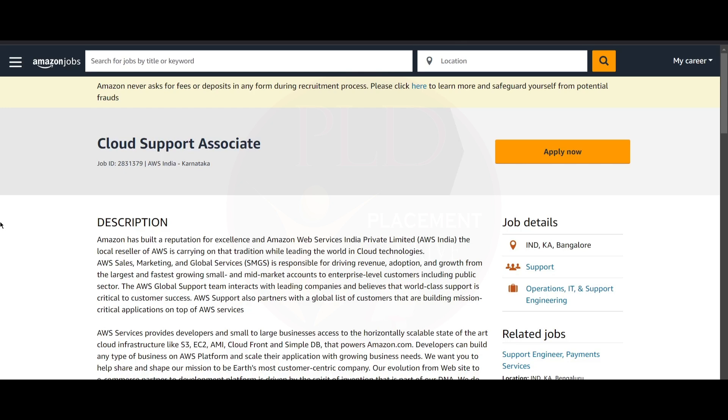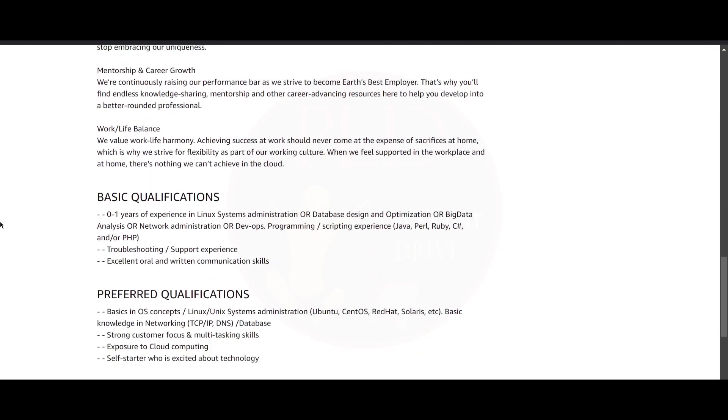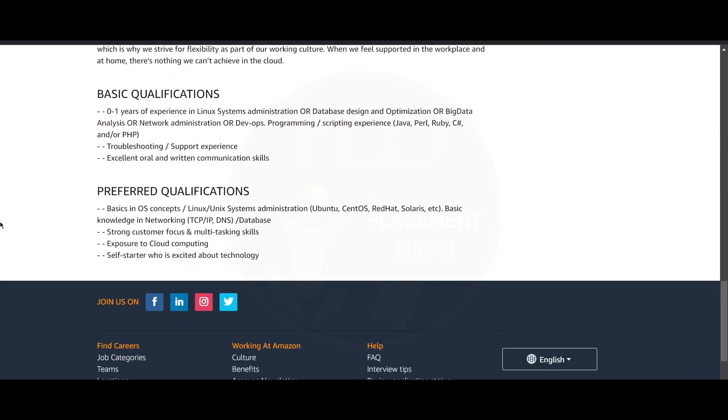If you are someone who is looking for a Cloud Support Associate role, this is the right opportunity because Amazon is hiring for a Cloud Support Associate role. Now let's see about the qualifications required for this role.